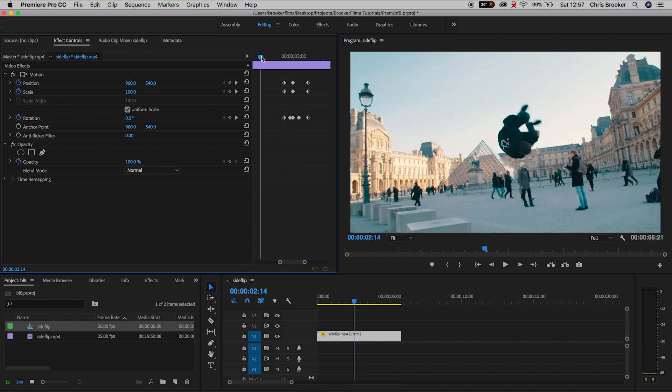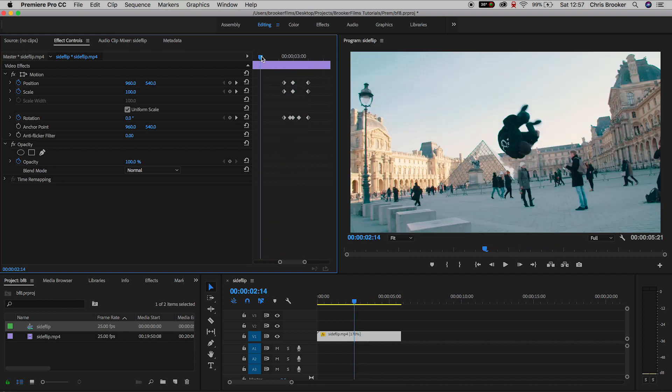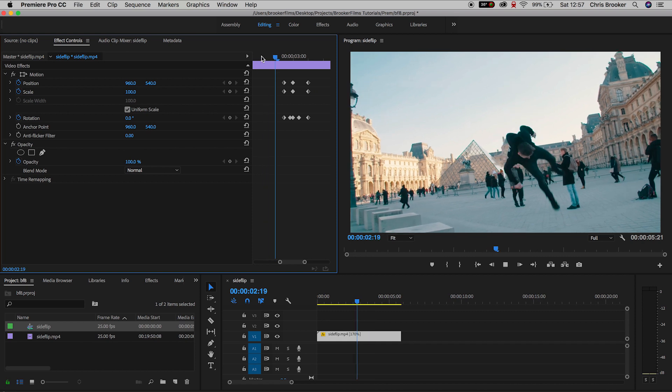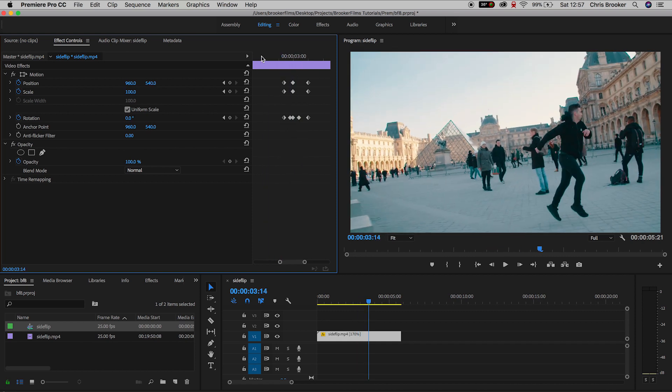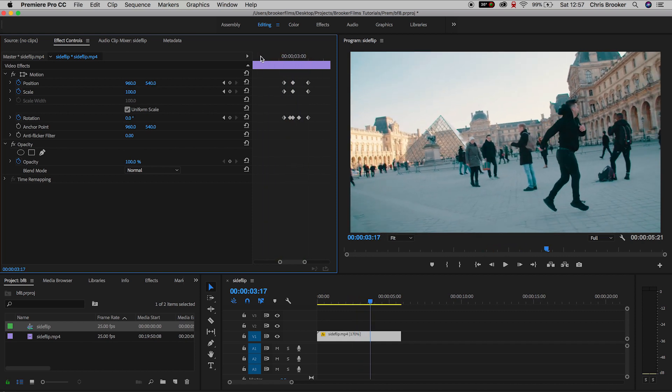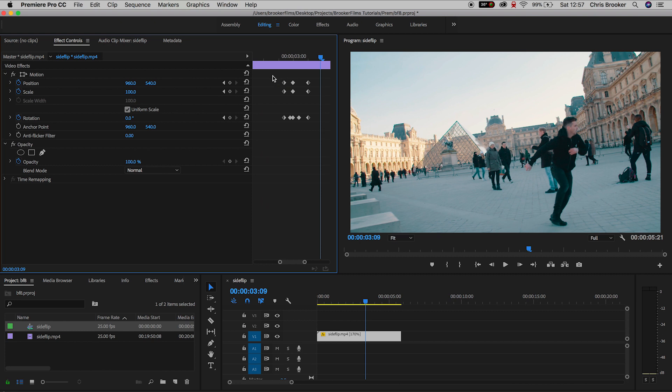If we play this back, that's even more extreme, and we could even accelerate into this by pulling back the first two keyframes of the position and the scale, pulling that over to the left.